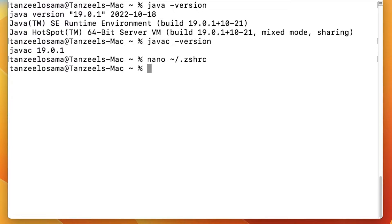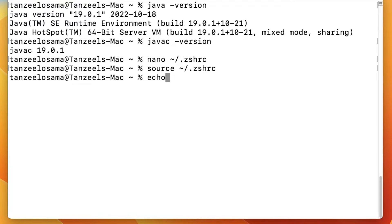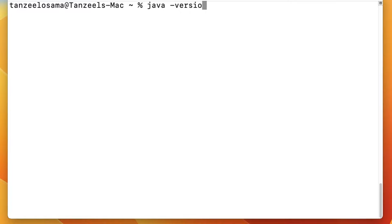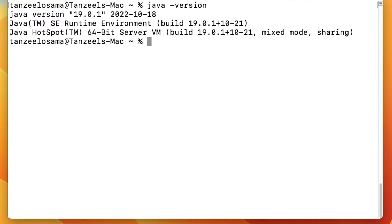Now if we have set the JAVA_HOME folder properly, we can display its content from the terminal. First we have to source the zshrc file: 'source ~/.zshrc'. Then we can echo the variable: 'echo $JAVA_HOME'. It returns the value of the JAVA_HOME variable. Let's check the Java version — everything is perfectly fine.